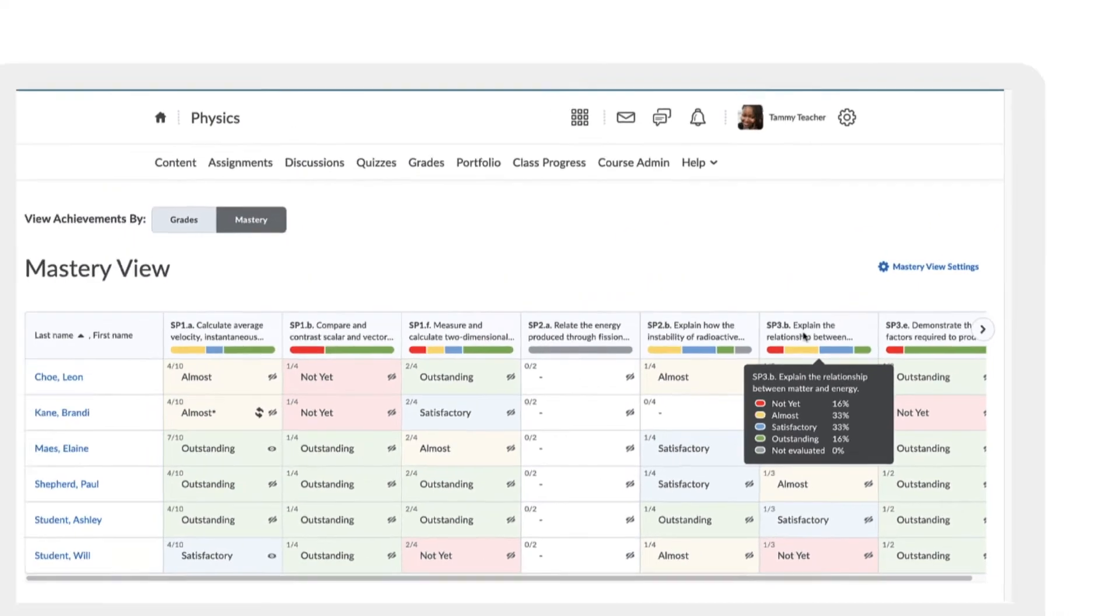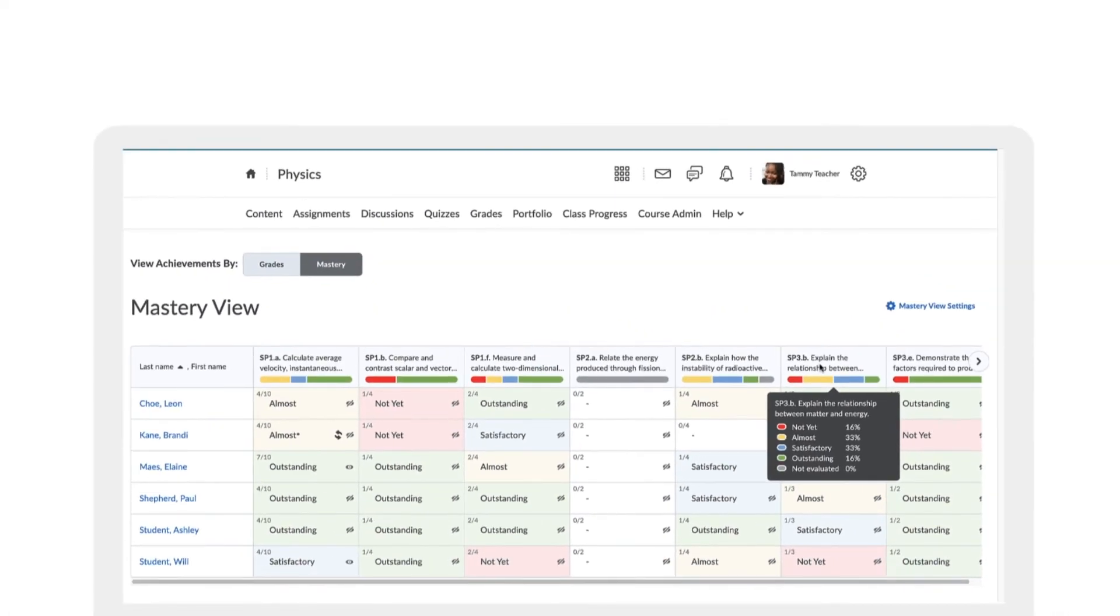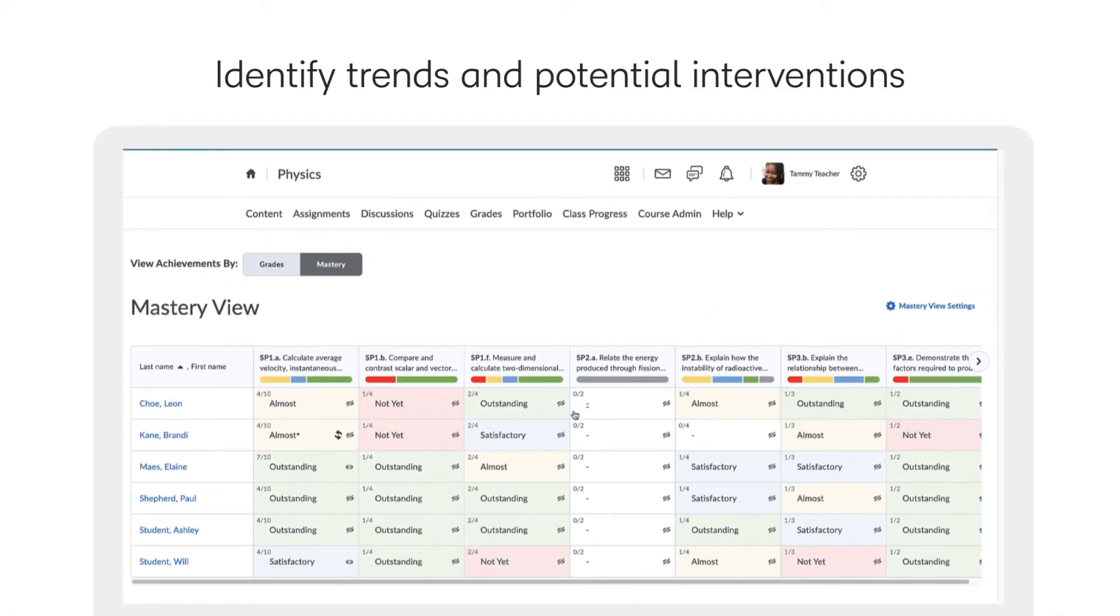Color coding presents a rich visual representation of achievements so you can identify trends and provide intervention for those that are struggling.